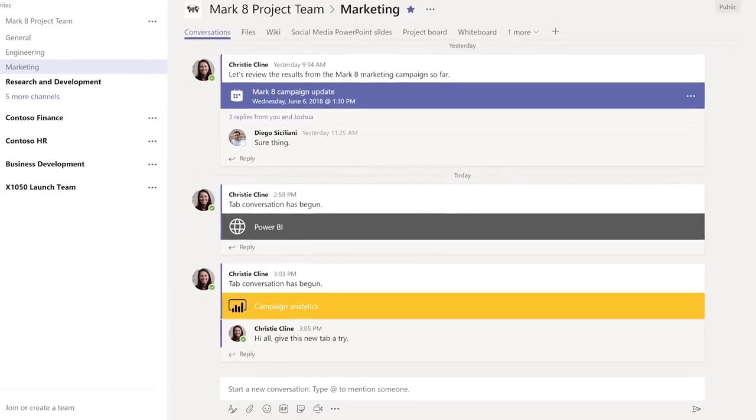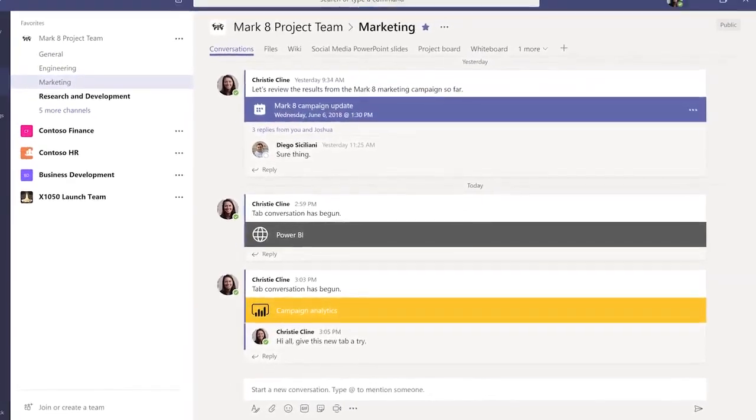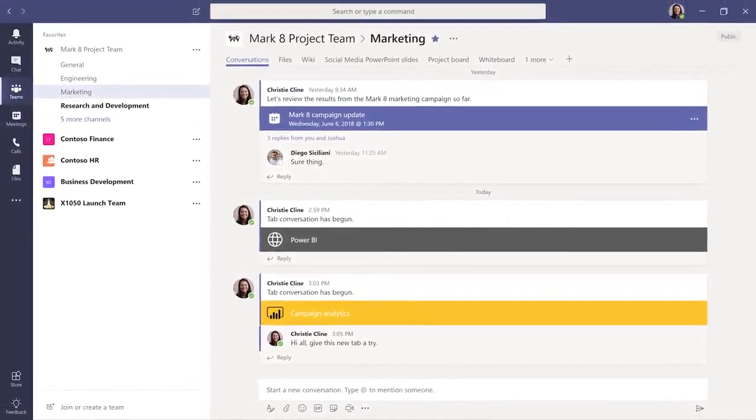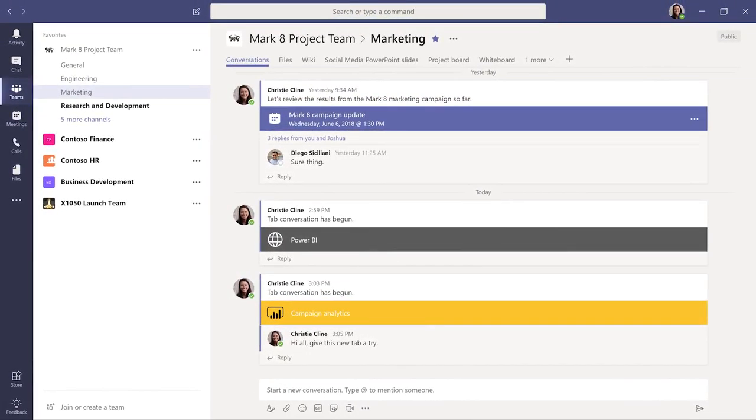With tabs, your team has quick access to the apps, services, and files that help you get work done together.